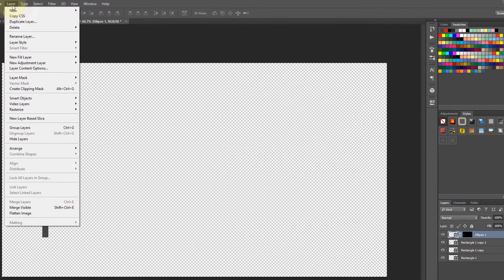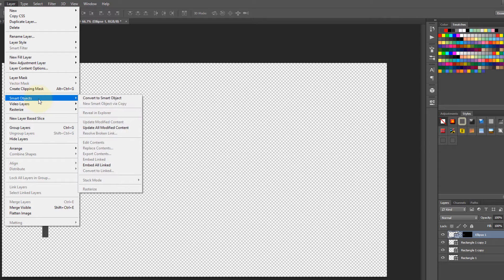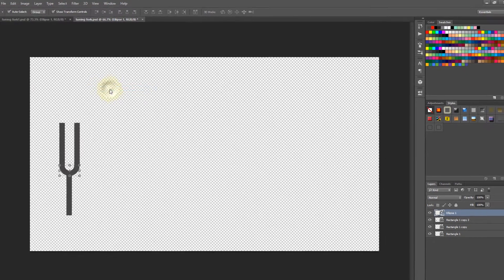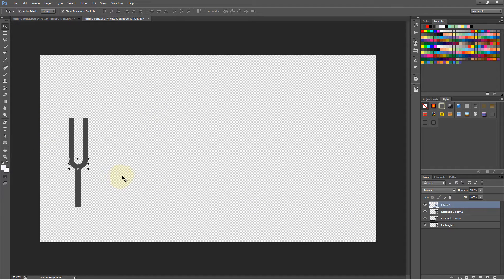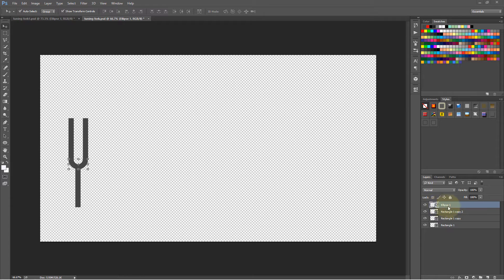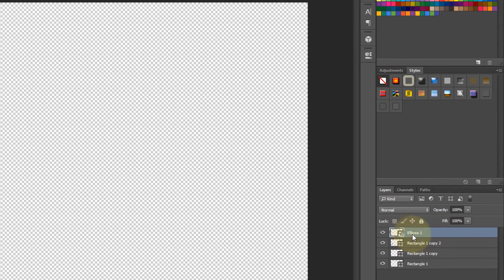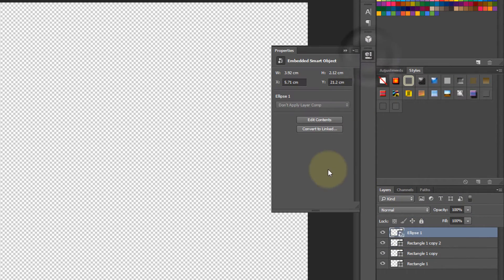...the Layer menu, then go to Smart Objects, Convert to Smart Object. You can see the whole thing has become one layer. If you had this object smart before applying the mask, you could have gone here...